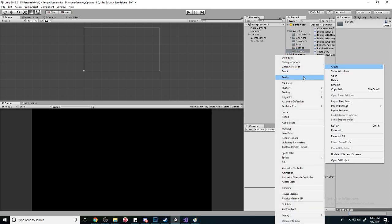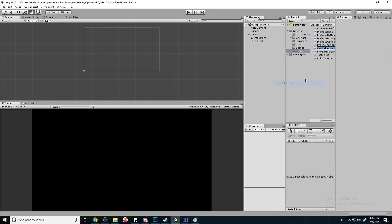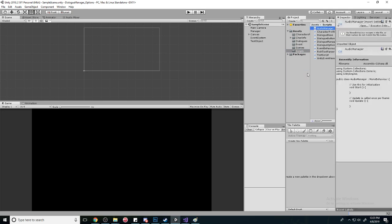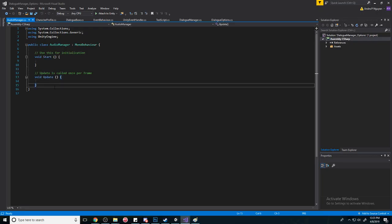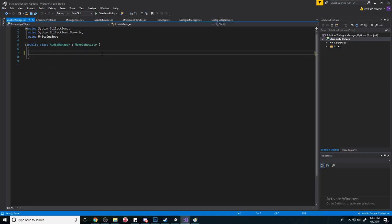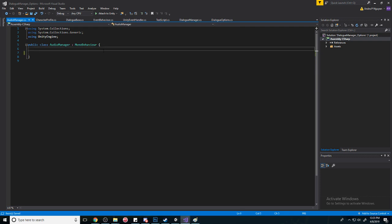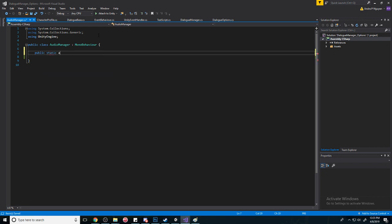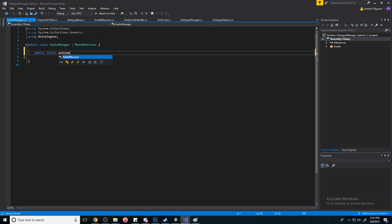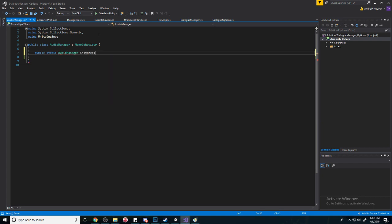First of all, we're going to create an AudioManager. This way in the future we have an easy way to activate sounds. So this can be used in any of your other scripts too. First of all, we're going to create a singleton. We're going to create static AudioManager and call it instance.